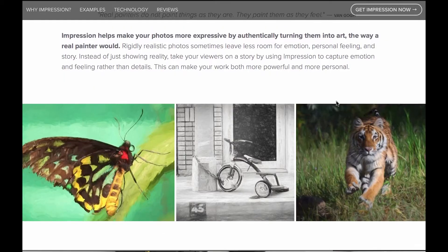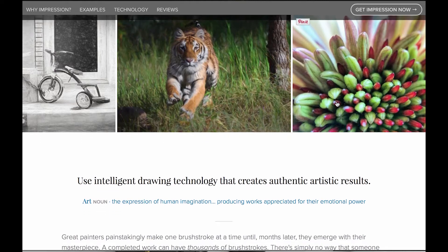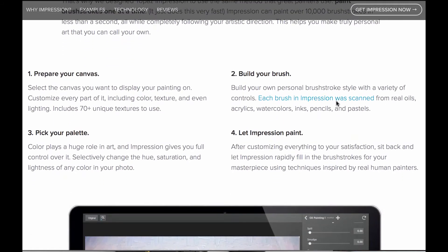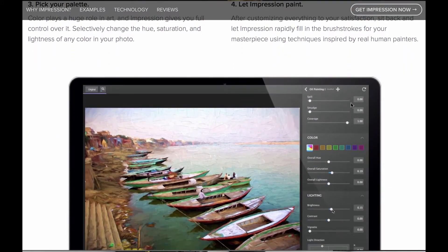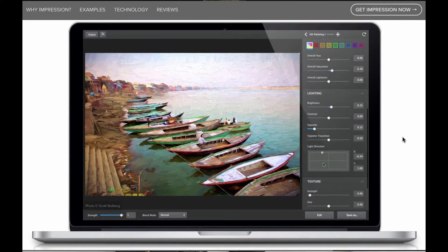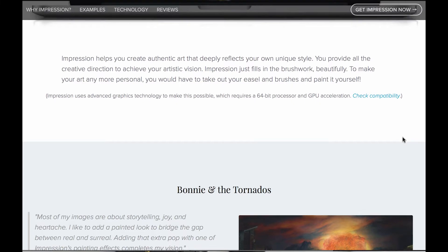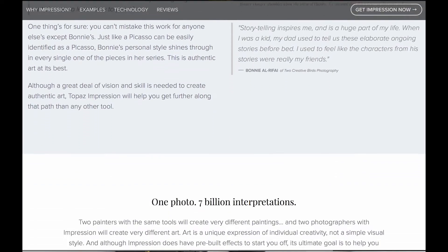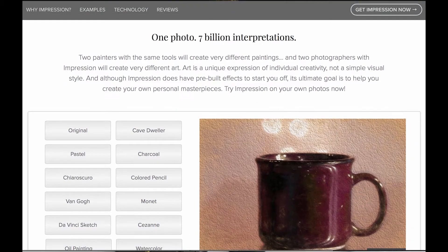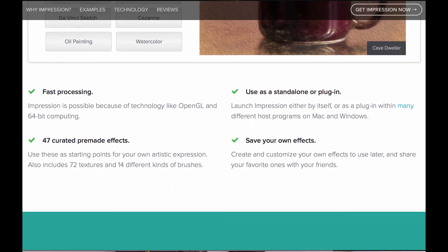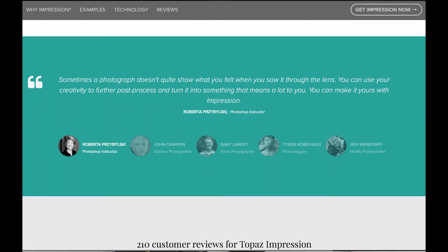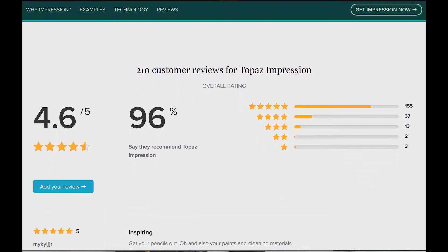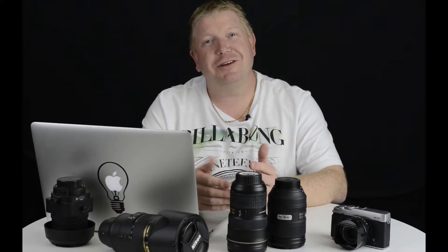Now Topaz released a brand new plugin this month which is called Topaz Impression. Normally I would steer clear of one of these arty farty type plugins, but I've got to say I was fairly impressed, pardon the pun, with Topaz Impression. So I'm going to quickly take you through what it does, show you some of the presets, and how much you can adjust things inside Topaz Impression. At the end of the video I'll also give you a coupon code to get a discount off the software.